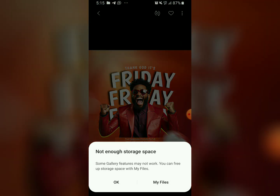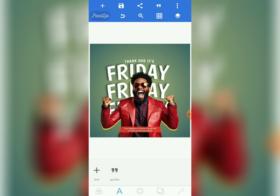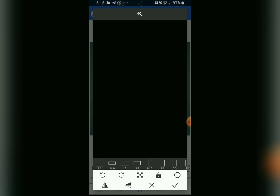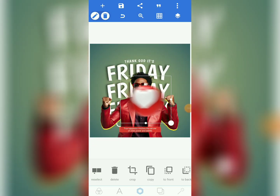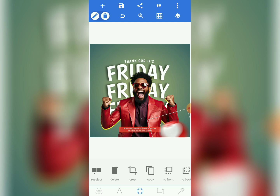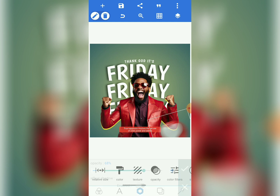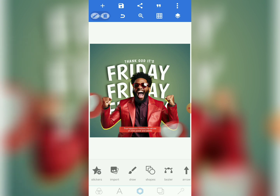We are almost done. Come to the image tool and import the love image — it will be given to you in the course resources. Crop it, reduce the size, and position it here. Reduce the opacity to around 68 since the brightness is too much. Copy it and make a duplicate — place one here and one somewhere else.